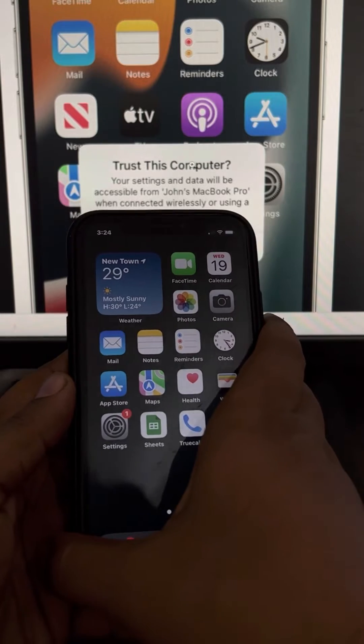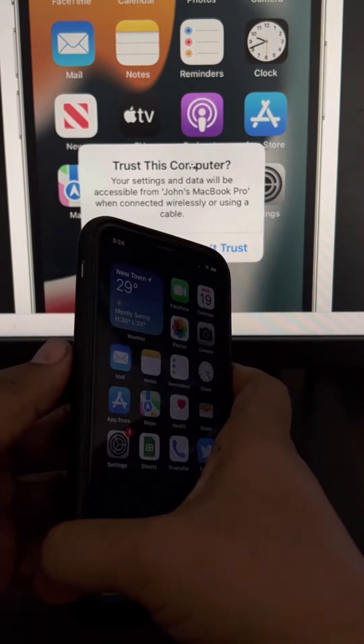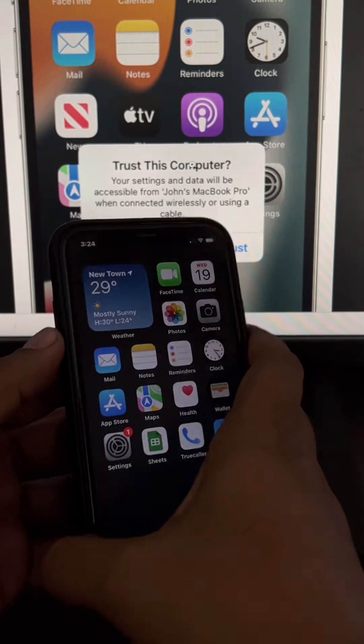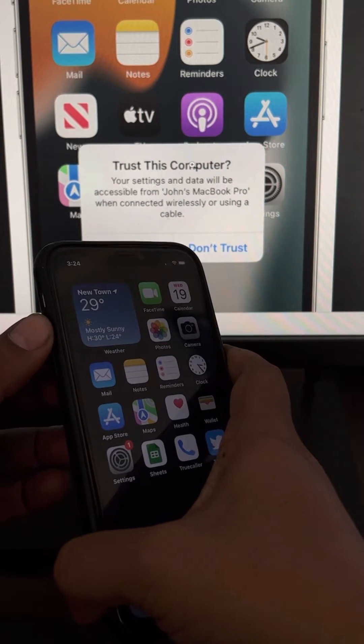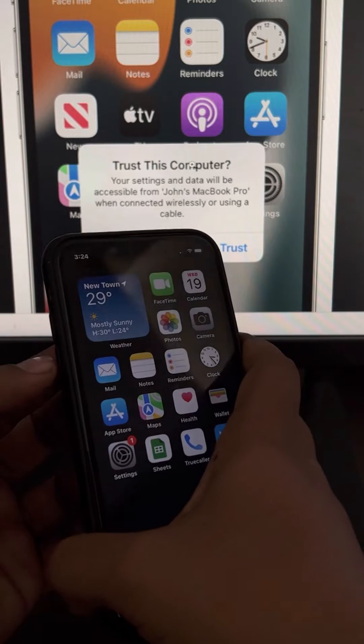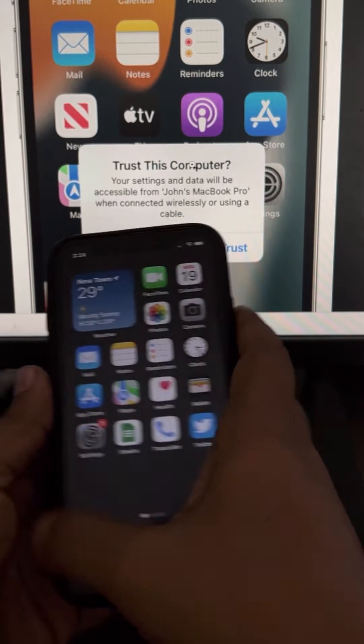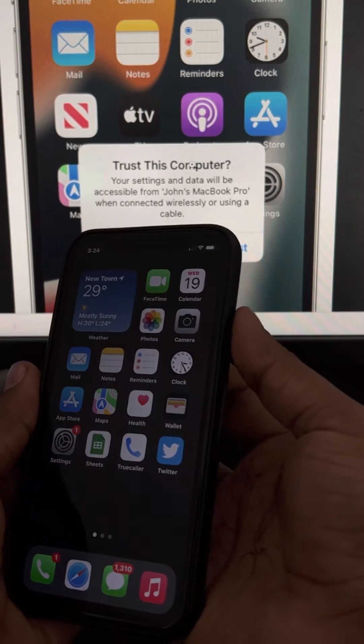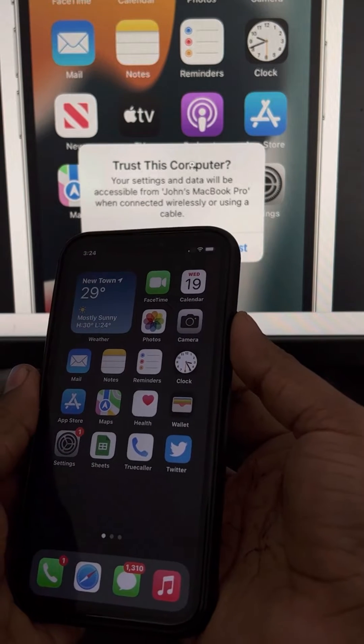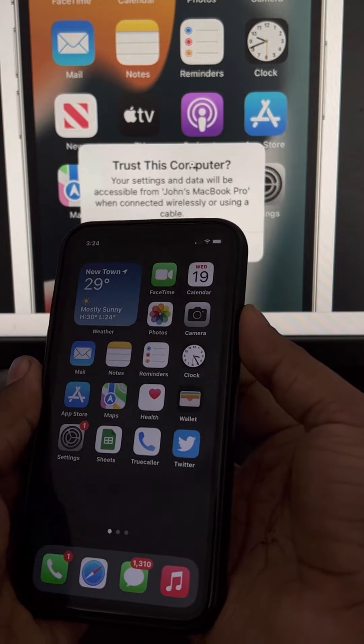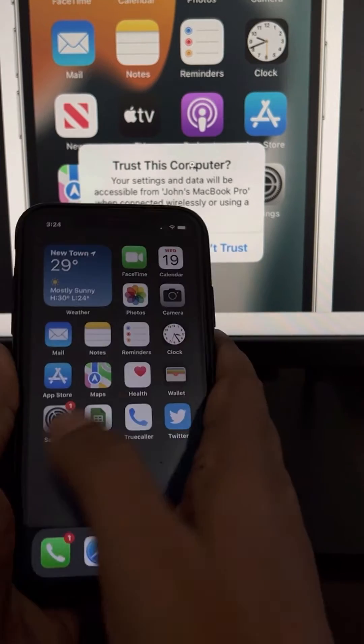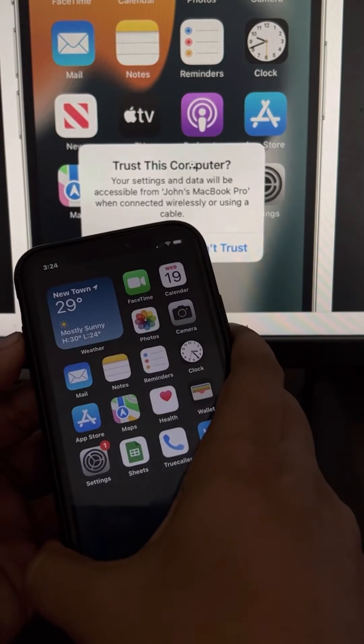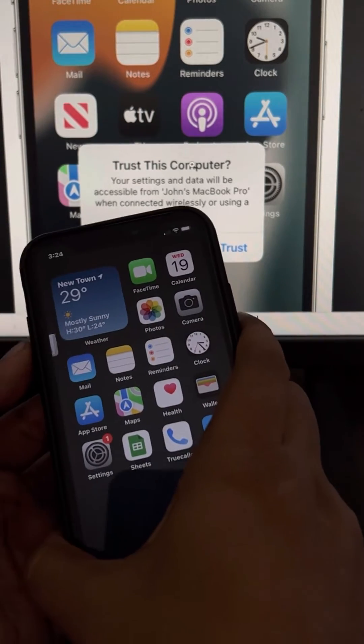How to do the force restart: First, we will press the volume up button once, volume down button once, and then press the side button for 10 seconds until the Apple logo appears. Let me show this - first press the volume up, then volume down, and then press the side button.